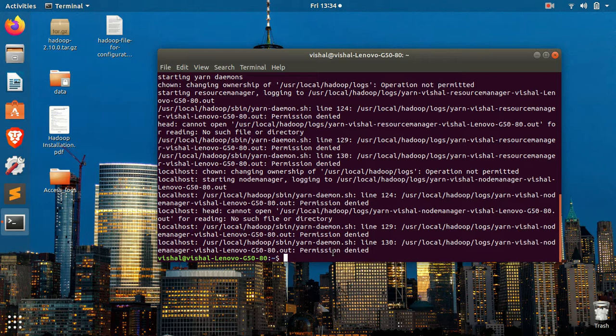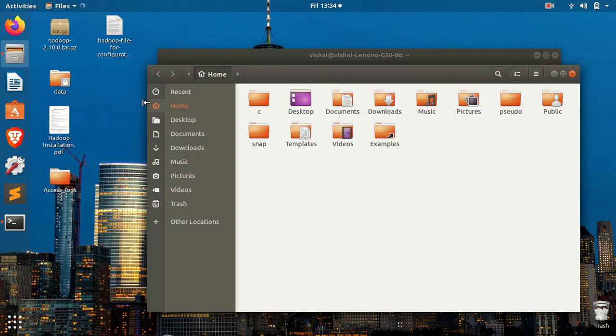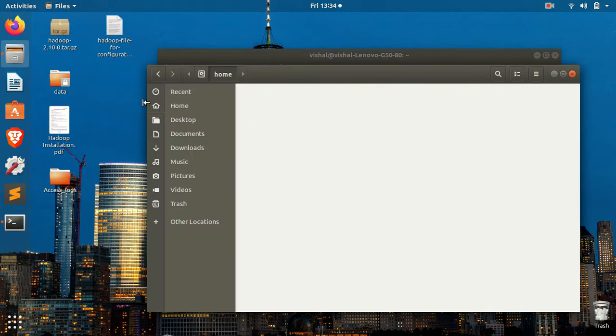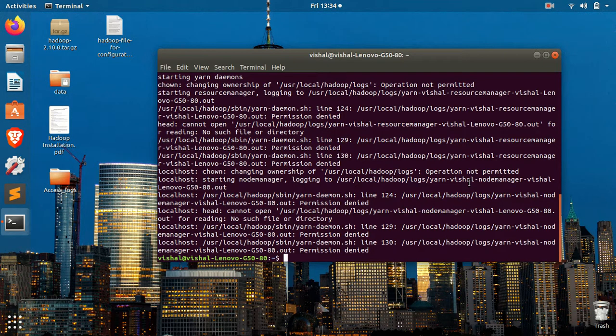You can see my Hadoop system is installed in this user, which is HD user. So I will just log in to that user account.